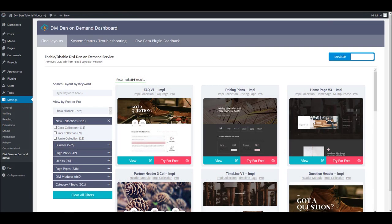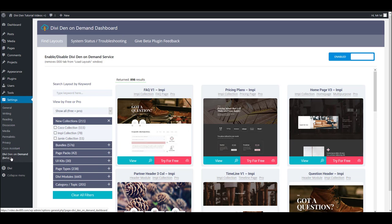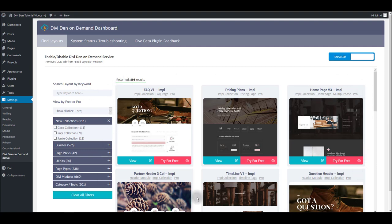Once you have downloaded this plugin, install it and activate it. Then go to settings and you will see Dividend On Demand option that will take you to this dashboard and on your left you're going to see the filter options and on your right all our layouts and modules.